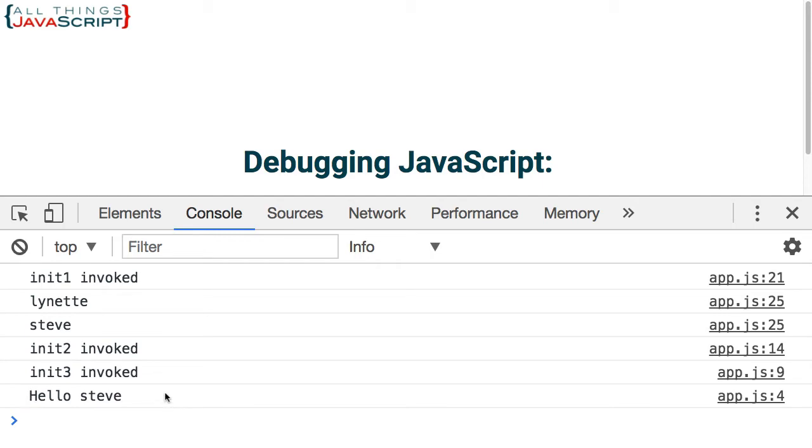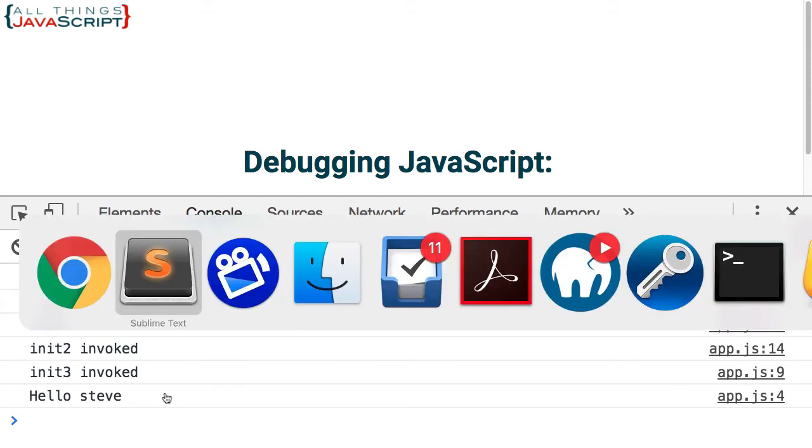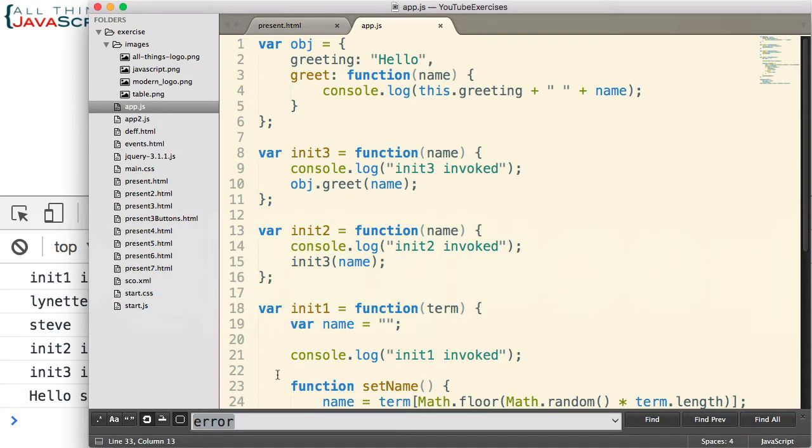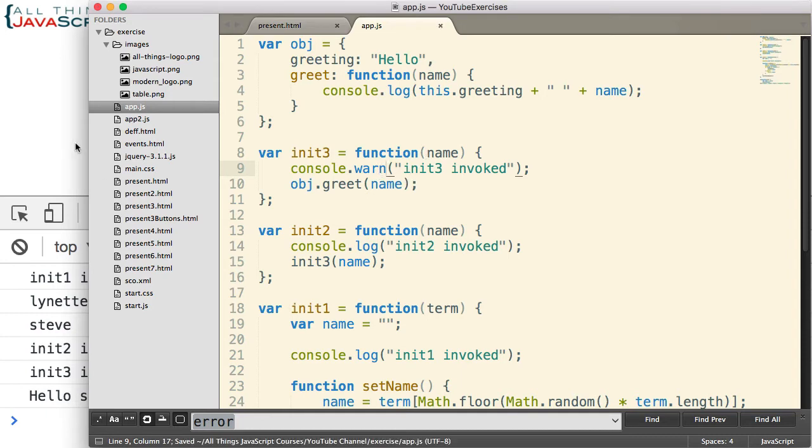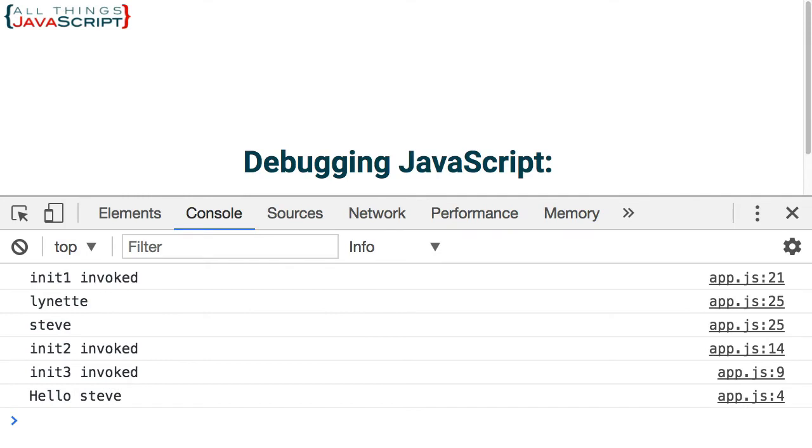Now first thing I want to show is that there's more than just console.log. There are other console statements that you can use. For example, this doesn't do much different than console.log, but there is a console.warn statement. Let me save that and you can see the difference.